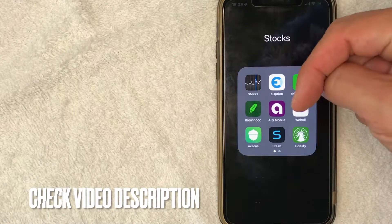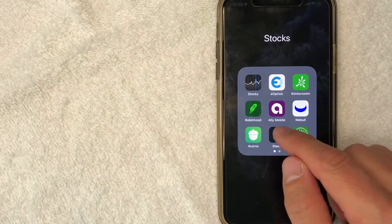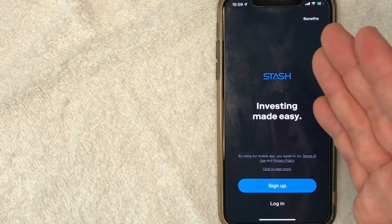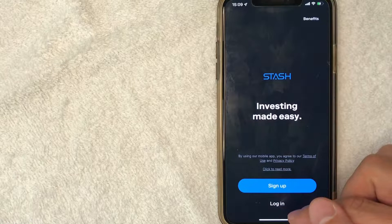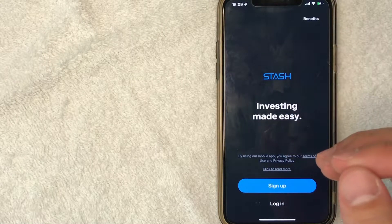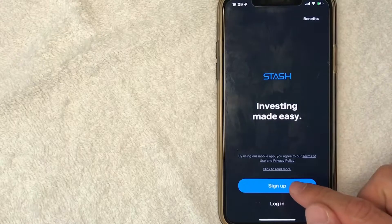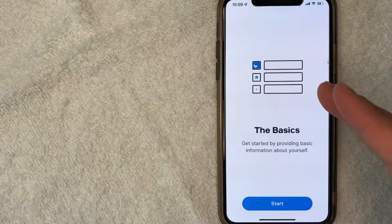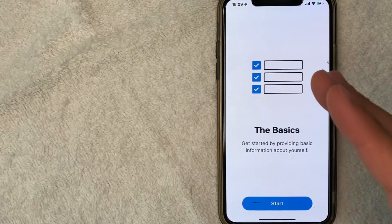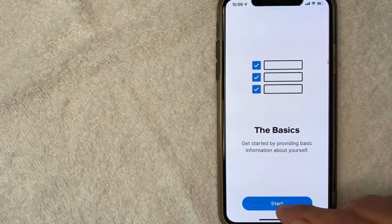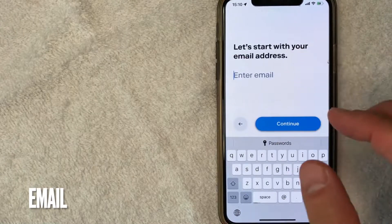Check my video description — I'll try to leave my referral link there. I'm going to go ahead and open up the Stash app now. On the home screen you can log in, or if you're new, you're going to sign up for a new Stash account. Click on the blue sign up button. Next, it says they will require basic information about you in order to open up a new Stash account, so click on Start.